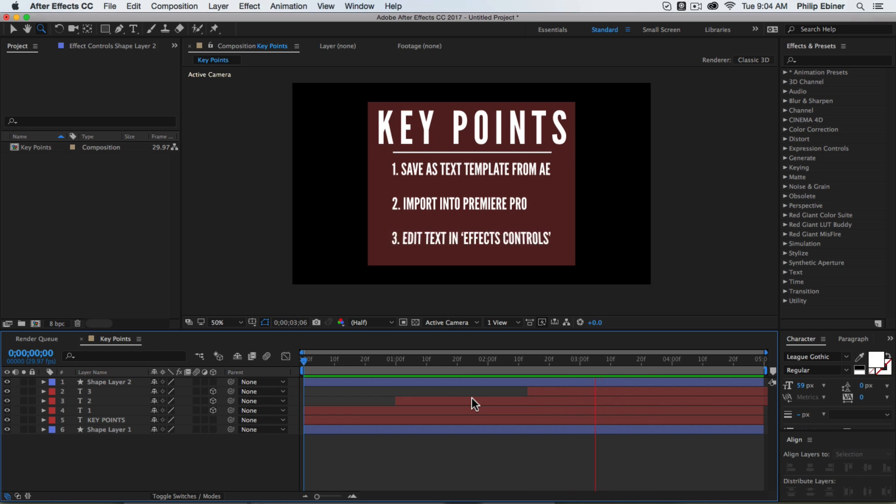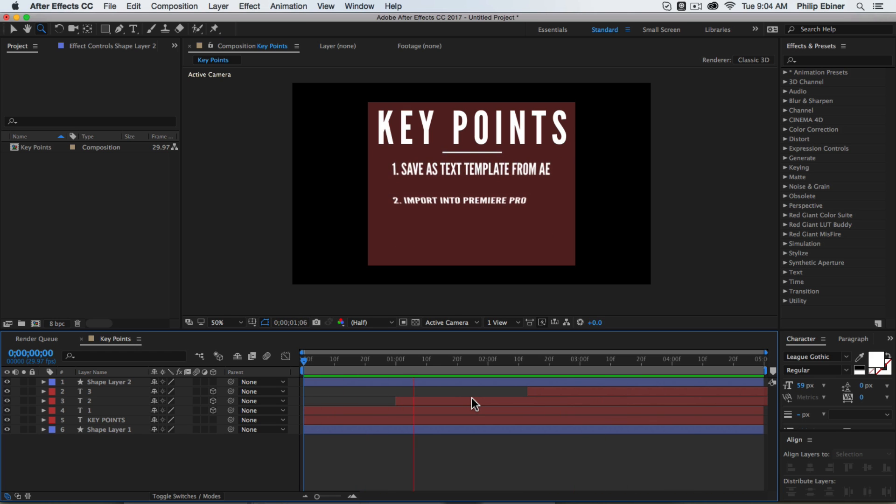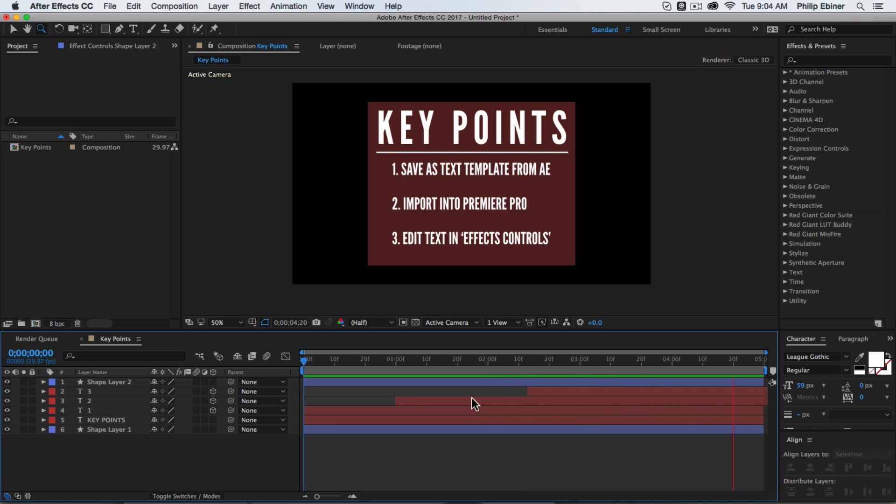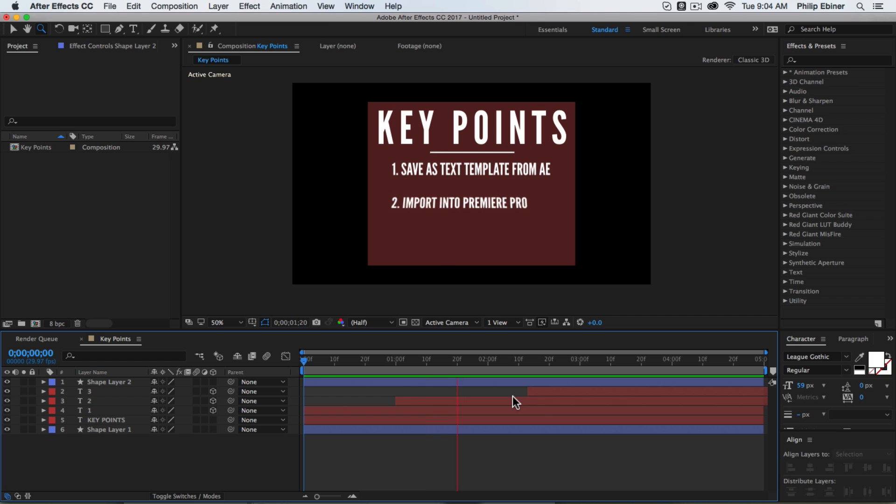But there's also an option in Premiere Pro and After Effects called Live Text Templates. So if you create any sort of animation or graphic in After Effects, you can actually edit the text right within Premiere Pro.